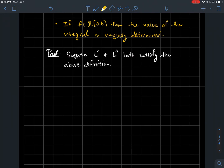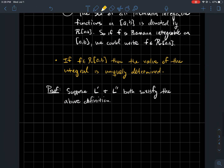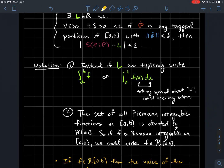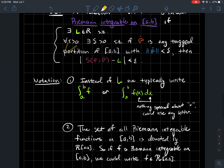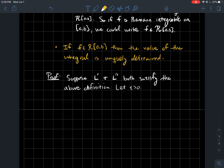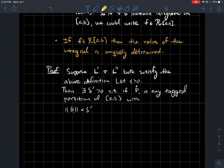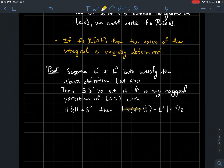So how would you prove this? Suppose L' and L'' both satisfy the definition above. Let epsilon be any positive number. There exists delta-prime such that if p-dot-1 is any tagged partition of [a,b] whose norm is less than delta-prime, then the Riemann sum of f on p-dot-1 minus L' is less than epsilon over two.